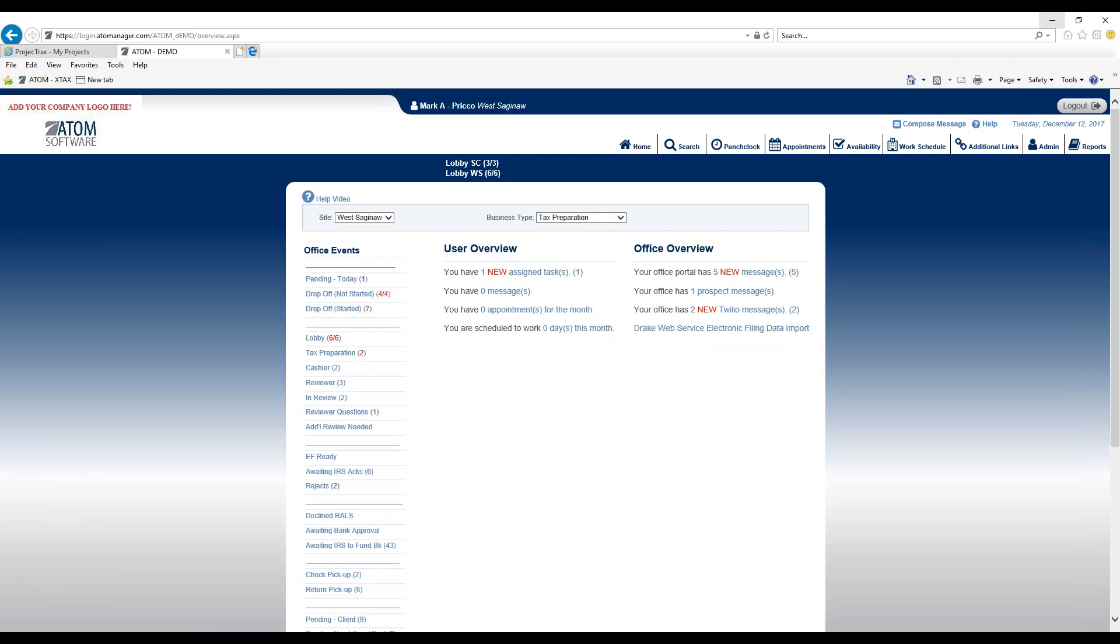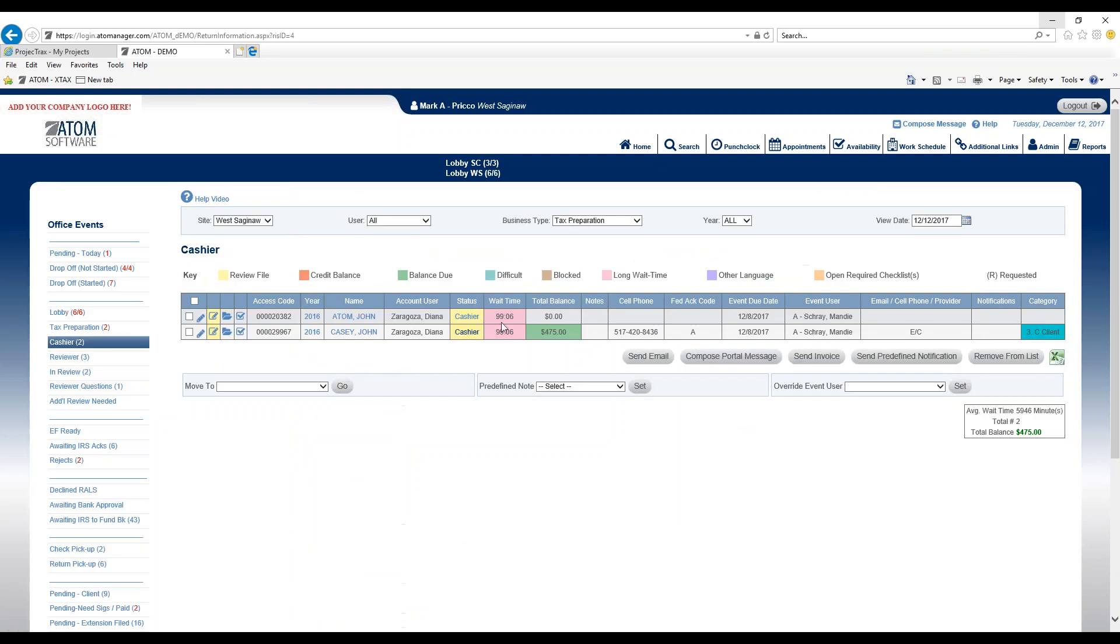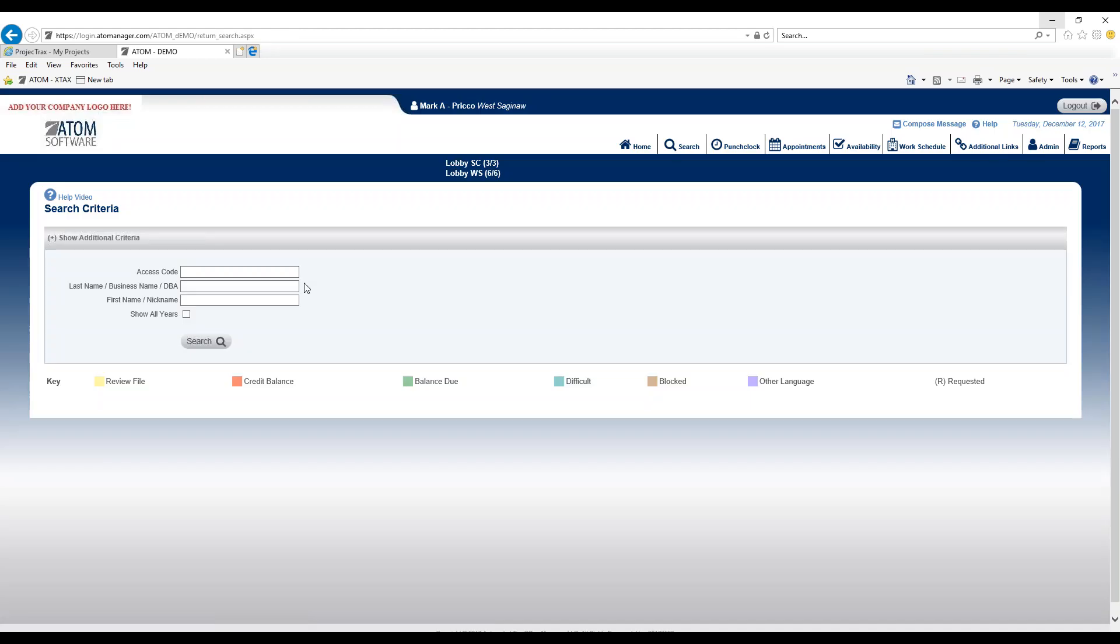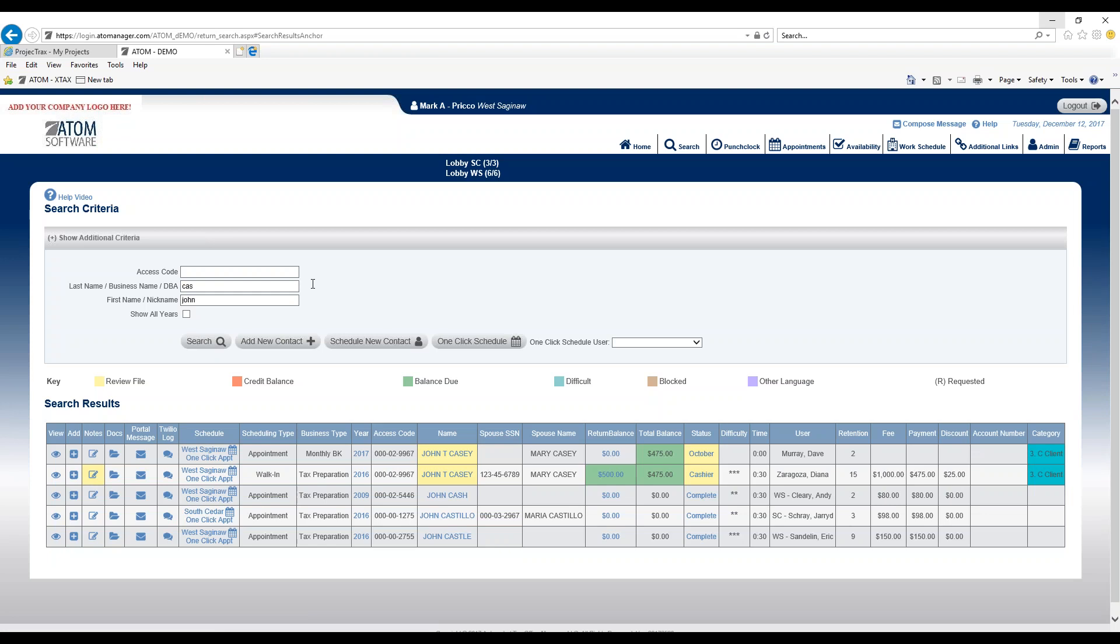Also go on my home page and cashier where I have John Casey and then there we have a category right there C client. And then lastly if I search for them, column heading category, and you'll identify that type of client.